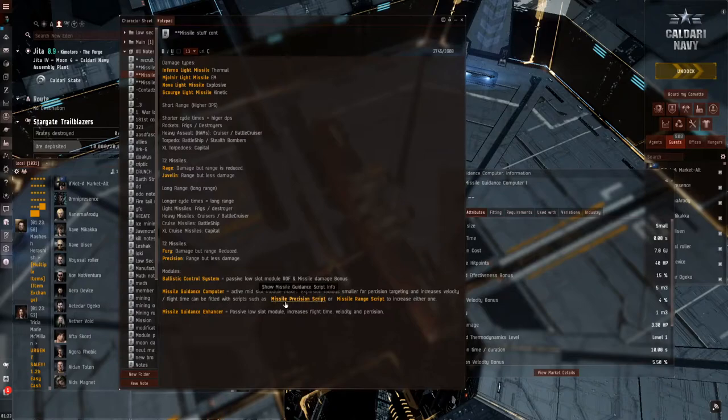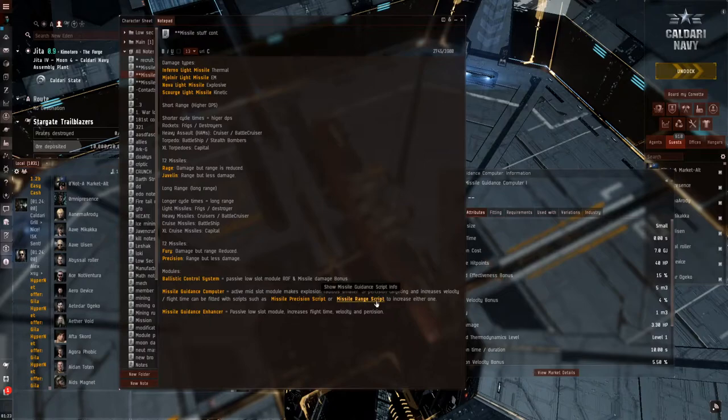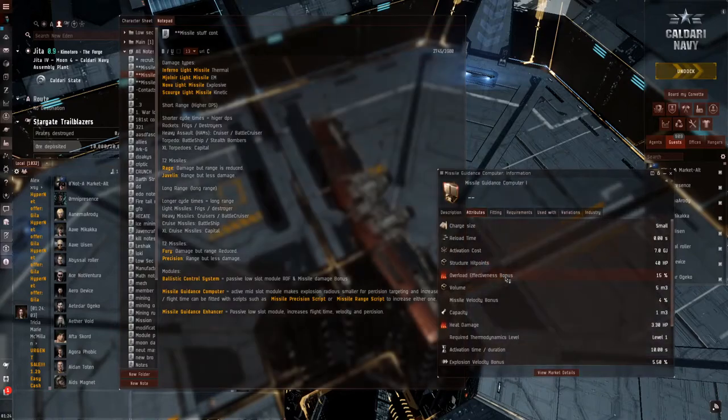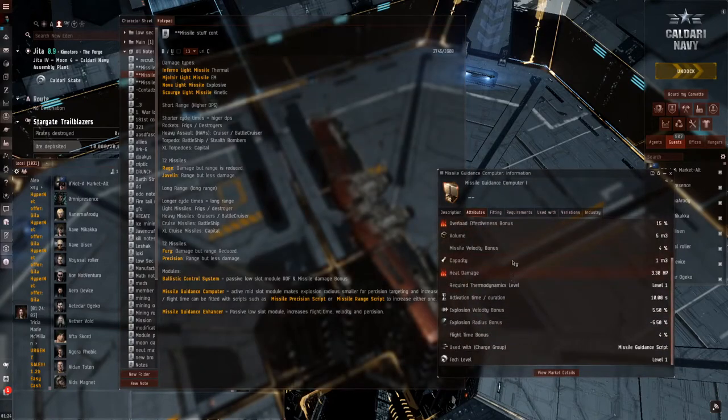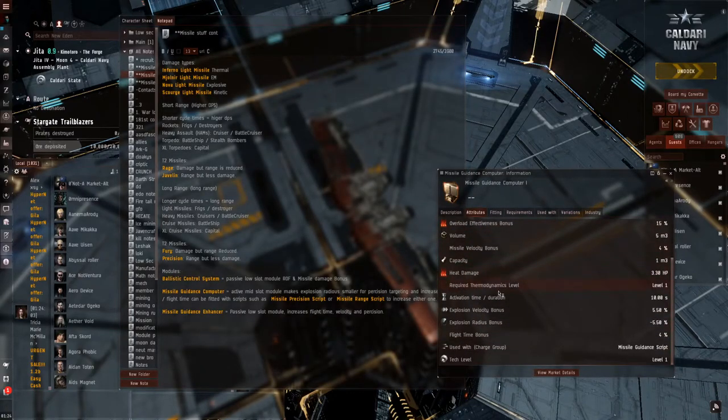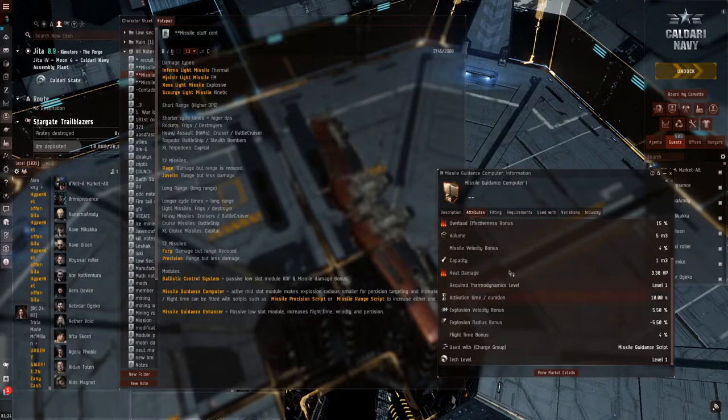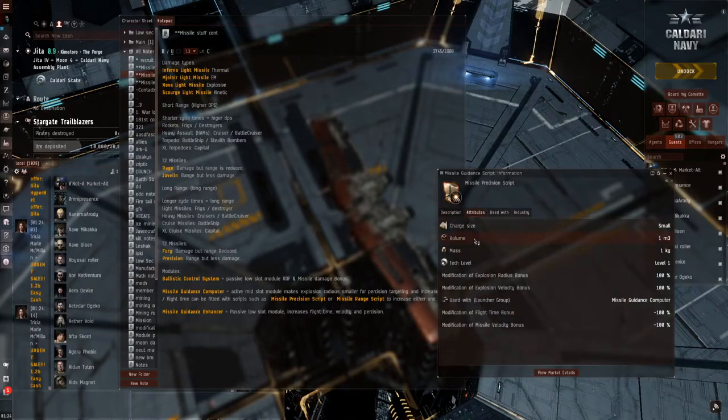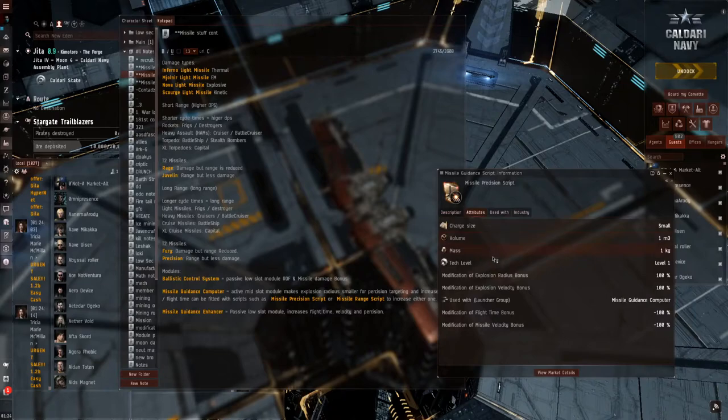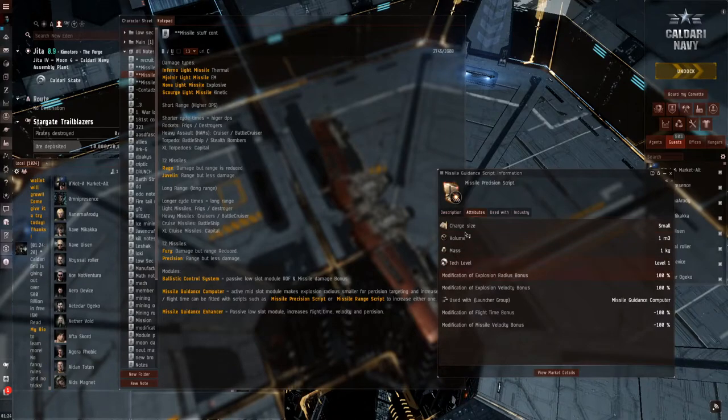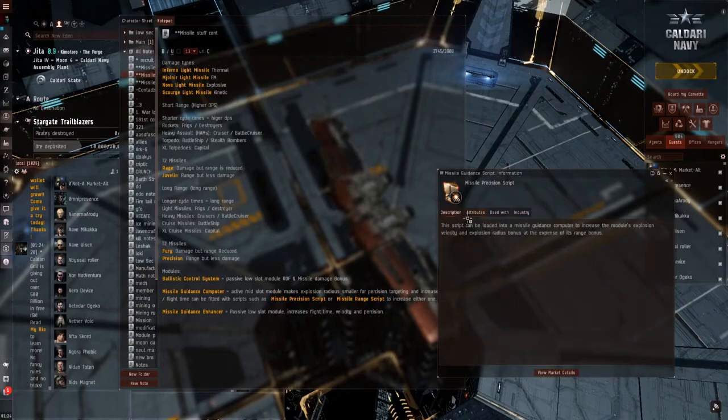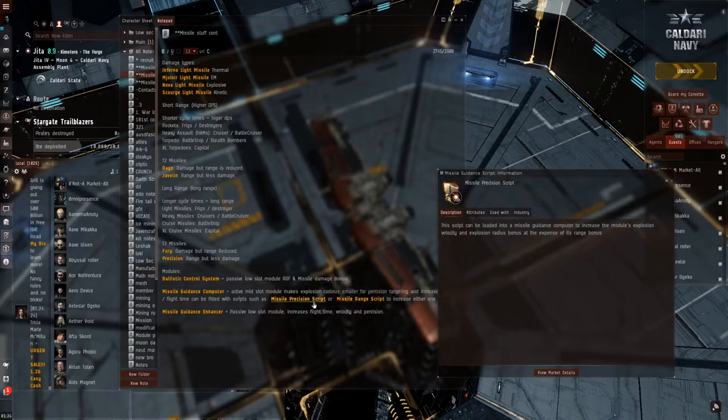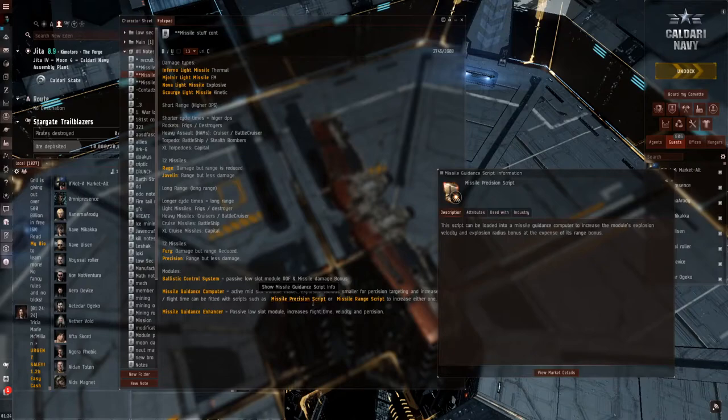Such as Missile Precision Script or Missile Range Script, to increase either one. You cannot have both. You could have both if you don't put any scripts in. However, it is often better to go with one or the other to increase that exponentially. But, you can just leave it how it is if that's what you feel like. But, I would suggest putting in the script.